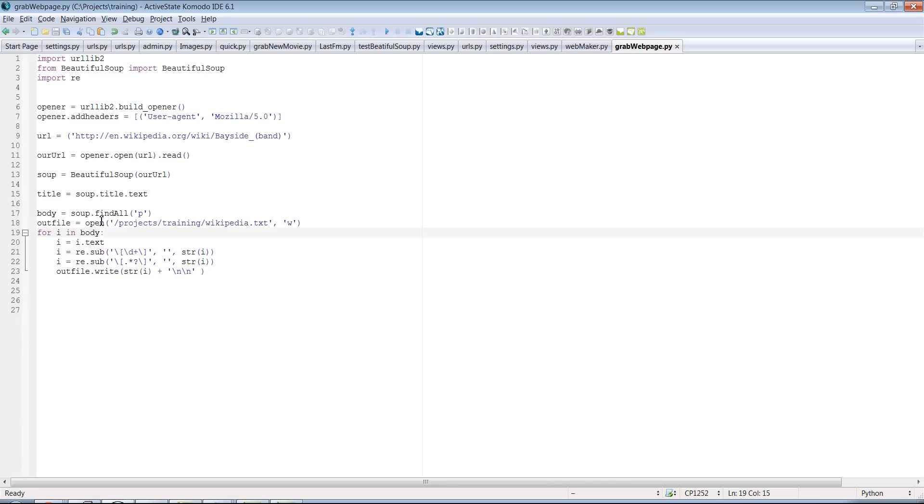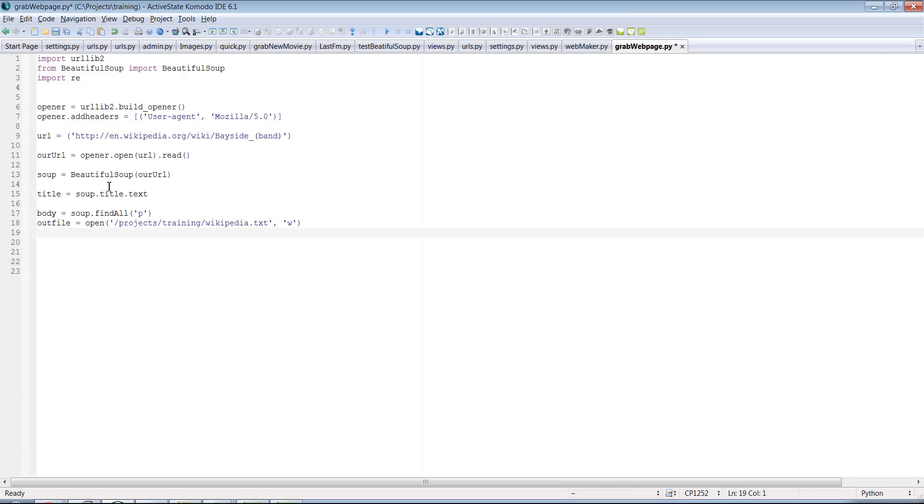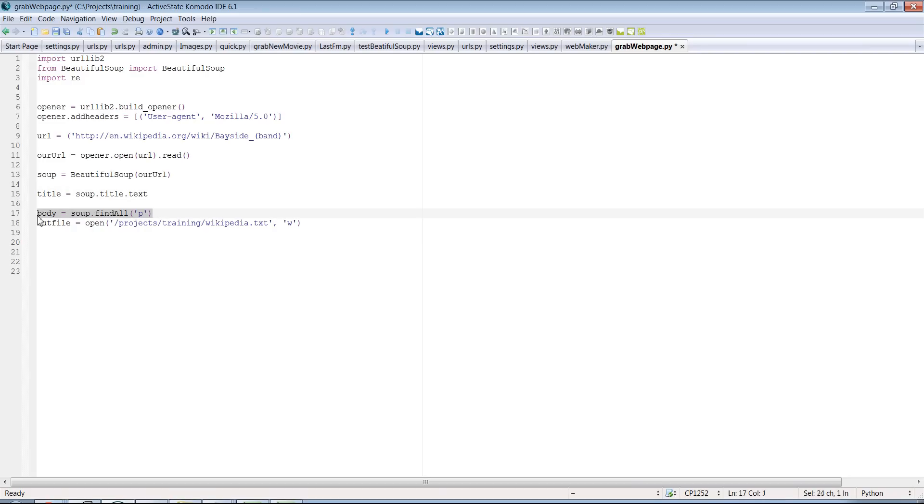But let's go ahead and erase some of this stuff that we had before. And here's where we are finding all the P tags. Now, we can do something like body. Let me see something here. We're going to copy and paste some code that I have here. So let's just say body.